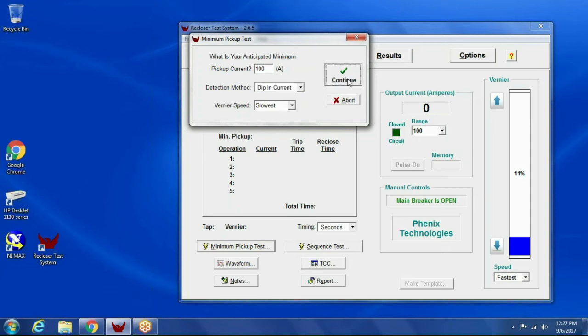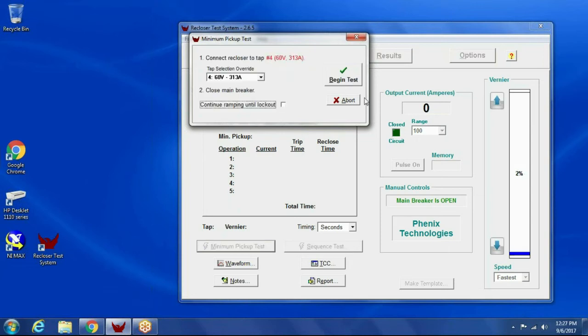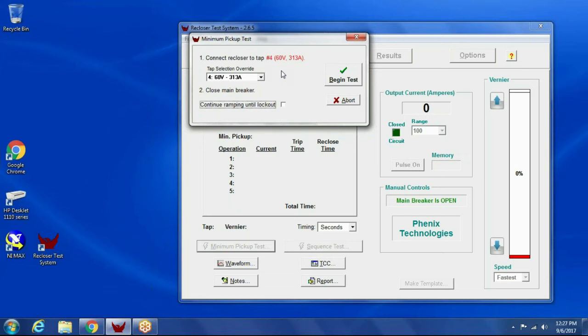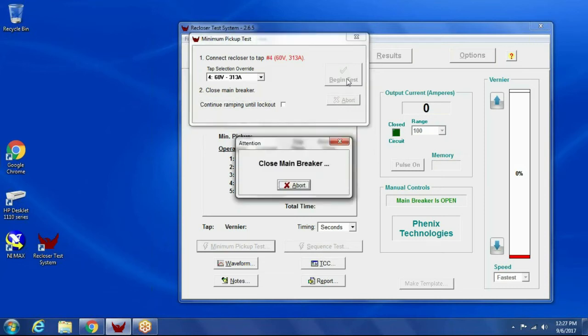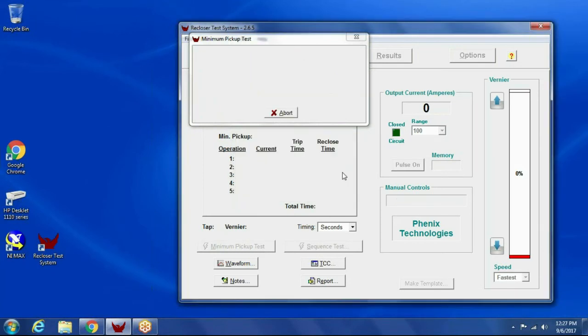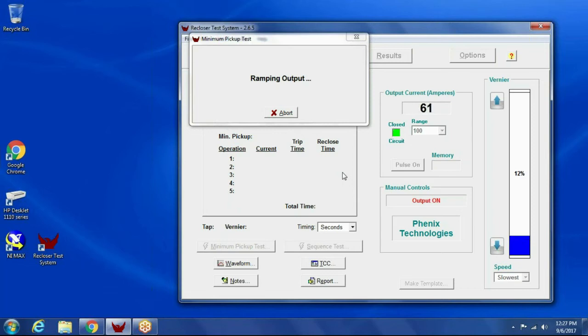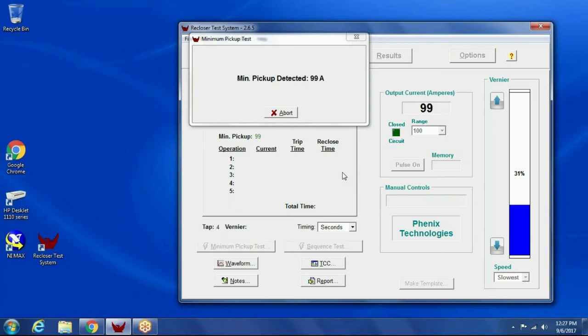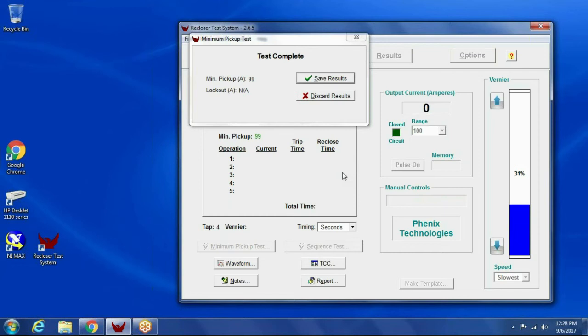The speed defaults to the optimum speed. So I click continue. It's going to run the veneer down to the bottom. It's telling me to connect the recloser to tap number four. That's based on the rating of the recloser. I've already got it connected to that tap. So I'm going to click begin test to begin the test. It's going to tell me I need to close the main breaker. So I close the main breaker. It turns the output on, and now it's going to steadily raise the output voltage and current, looking for that dip in the current. And right there, it detected a dip in the current at 99 amps.